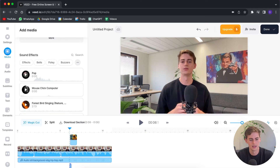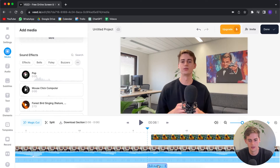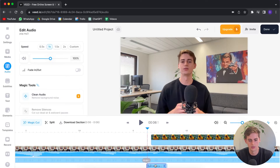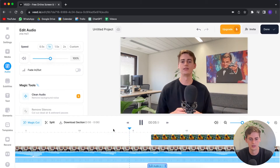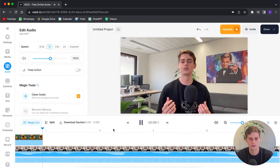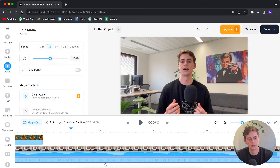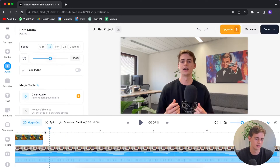Now it adds another audio track at the bottom. Let me zoom in a little bit — our audio starts right here. Let's see what it sounds like: 'Add stock footage.' So when the stock footage appears you hear that pop, and I think that sounds pretty good.